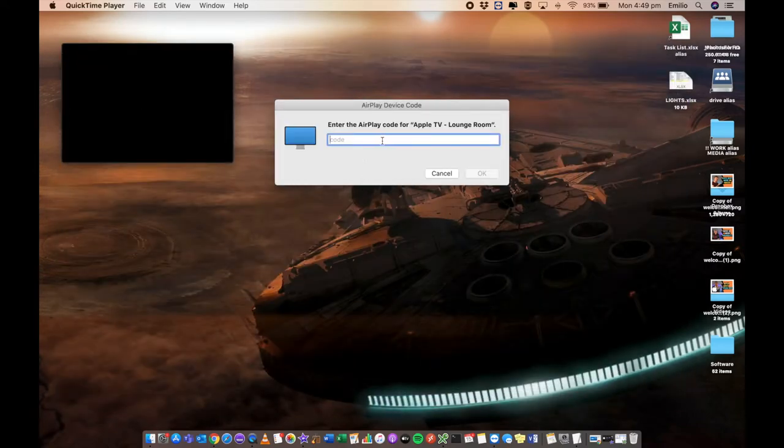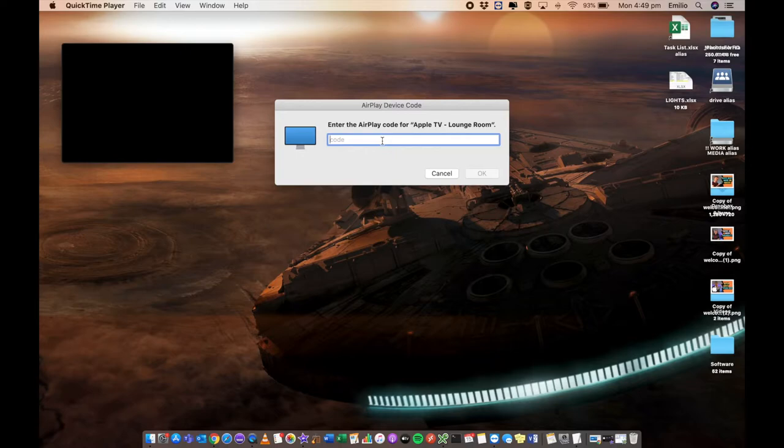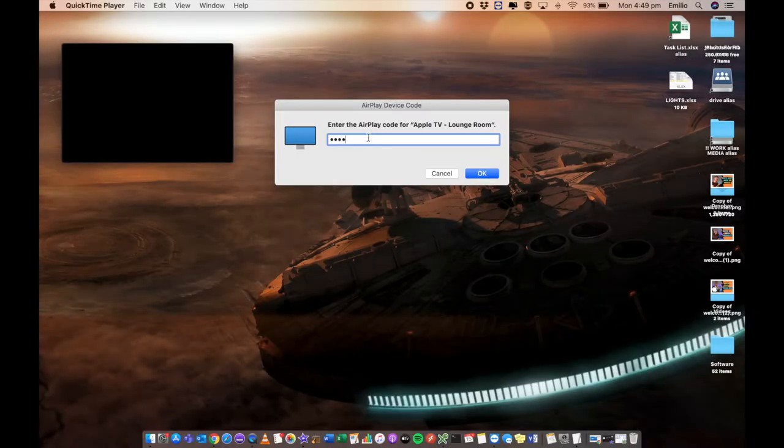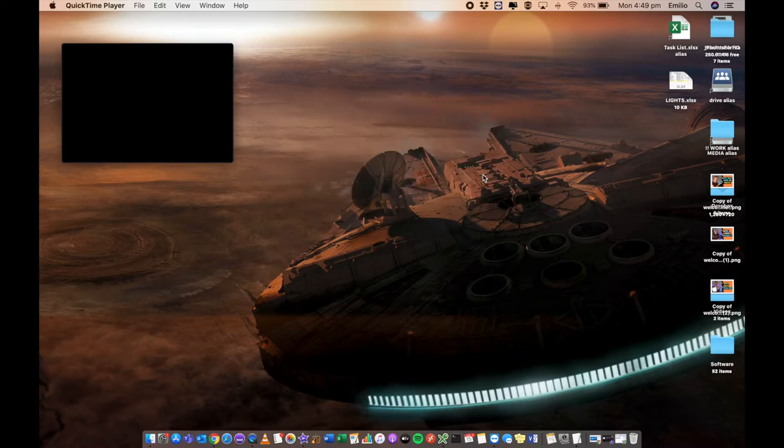Now, I am prompted to enter my AirPlay code. So likely on your Apple TV, if you've never paired it before, there will be a four digit code, which you put into here to let your Mac trust the Apple TV. So put that code in and select OK.